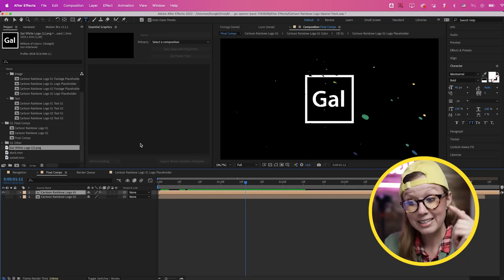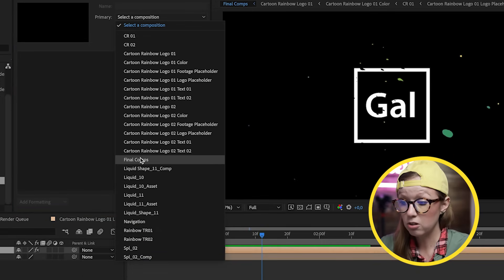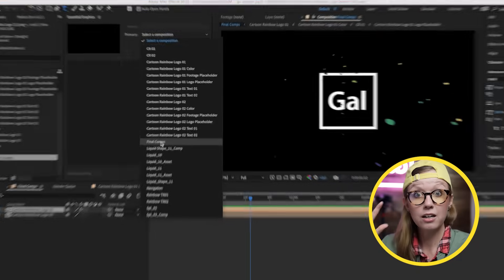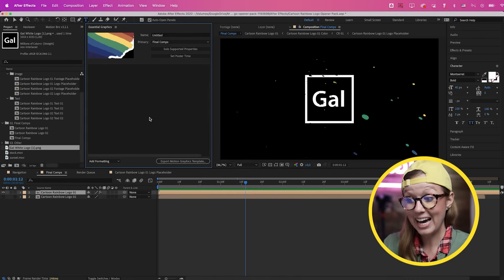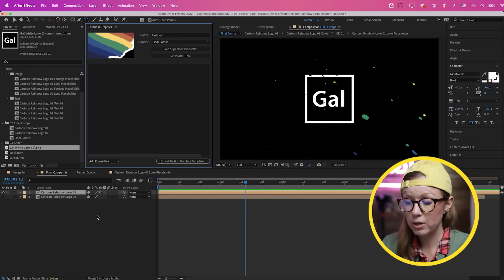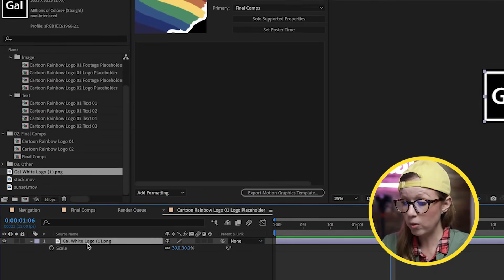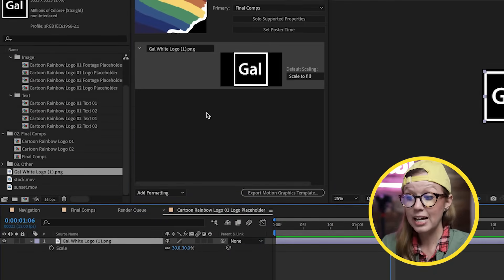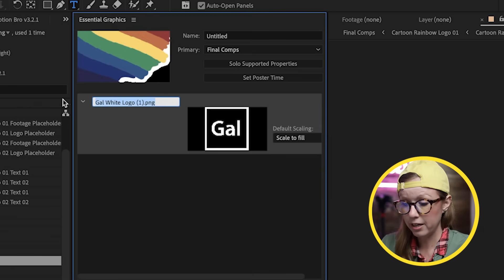What if we want to change this logo in the future — say, for a client video instead of our own logo? This is where we make the GAL logo a media placeholder. From the Primary settings, choose the final comp as the main composition because that's the comp that holds all the assets for the motion graphics template. Go back to the logo placeholder comp and drag the PNG file into the Essential Graphics panel — this becomes a placeholder usable in Premiere Pro. Type in 'Logo Placeholder'.